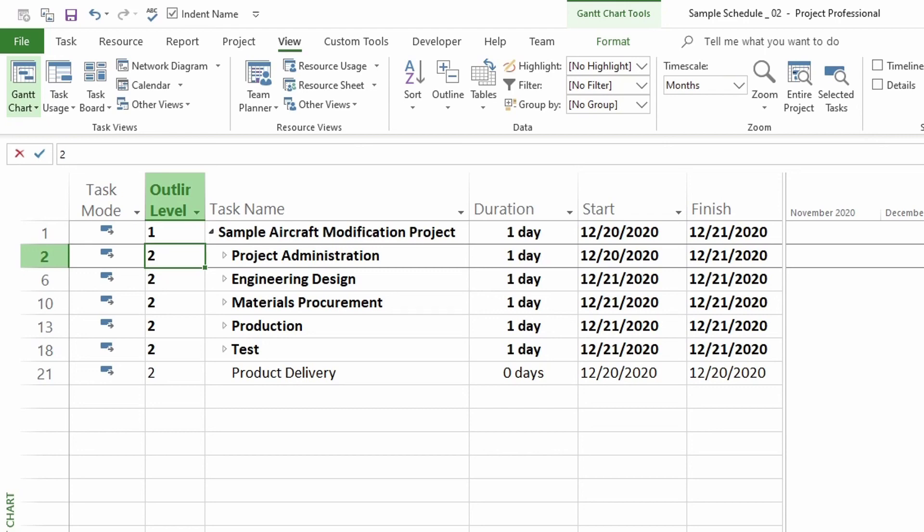In this lesson, you learned how to roll up and hide the subtasks in your schedule in Microsoft Project. We'll see you next time.